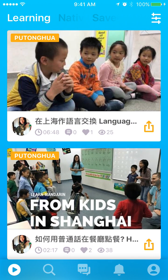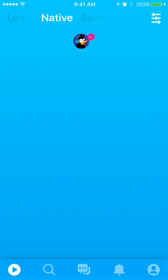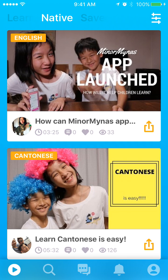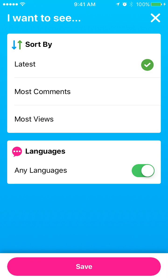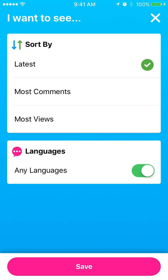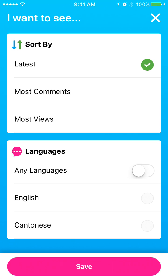Next is the native tab. In there you see all the videos in your native languages. As your parents said that you are native in English and Cantonese, you're going to see those videos. If you press the top right key, you can change the display order of the videos. By default we show you the latest videos, but you can change it to the most comments so that you can join in the conversations, or those videos with the most views. For the language part, by default we show you all the languages you are native in, but you can choose to show only one of them.